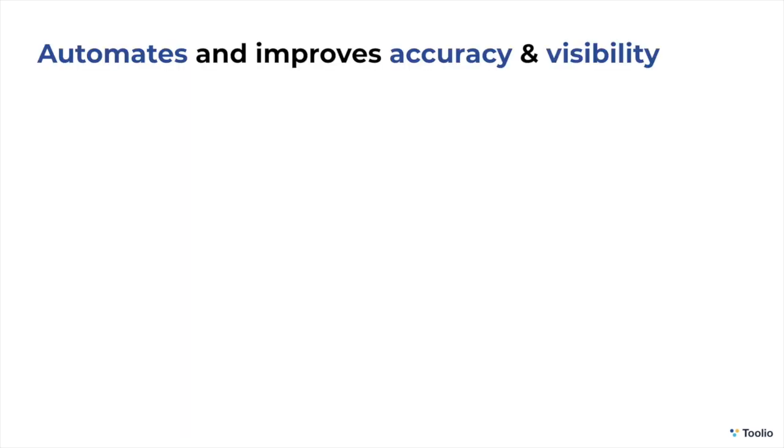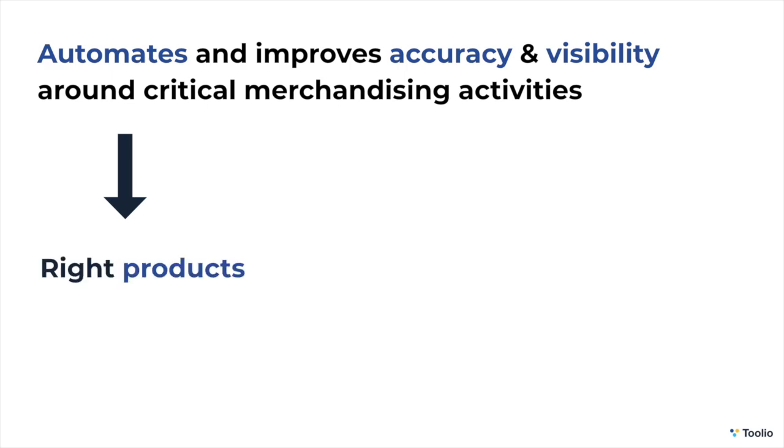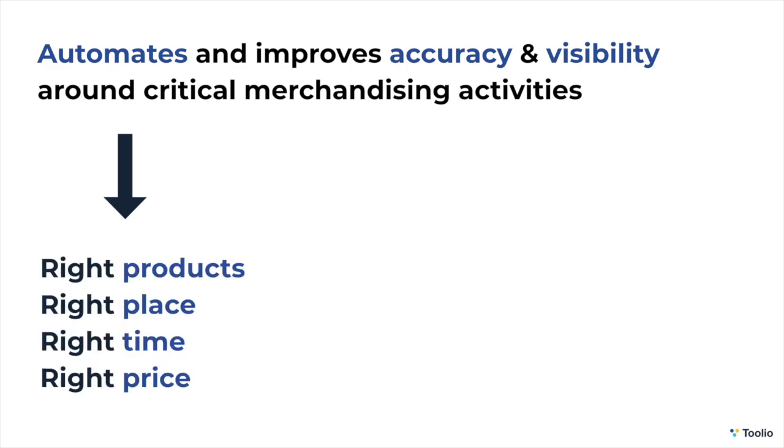By automating and improving accuracy and visibility around critical merchandise reporting, planning, and forecasting activities, Tulio helps merchants ensure they have the right products at the right place, time, and price.